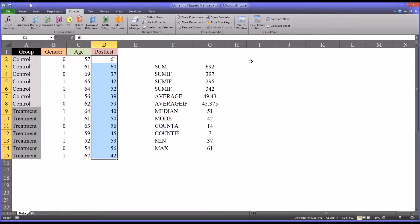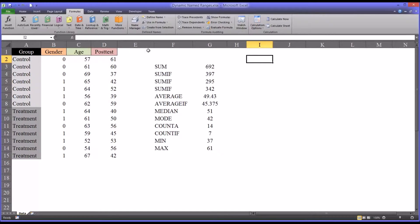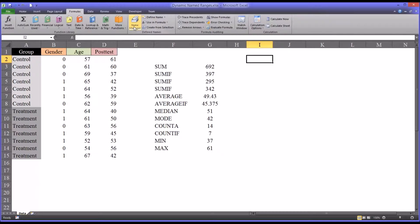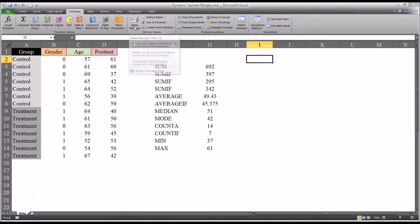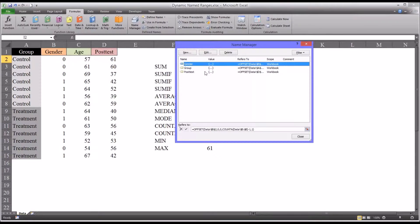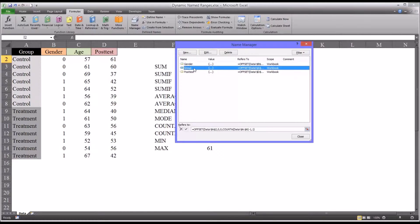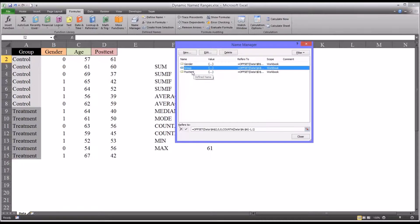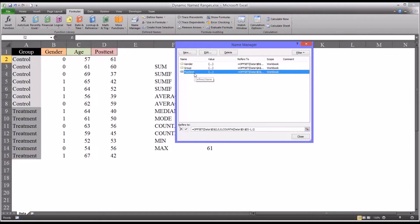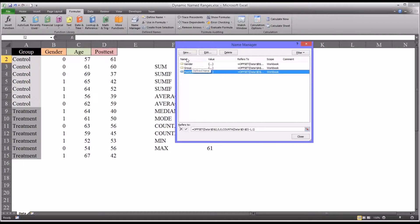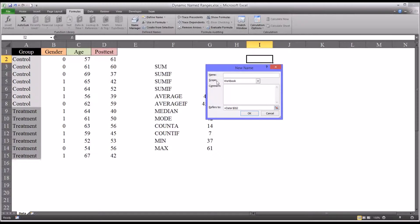To build a dynamic named range, we are going to go to the formulas ribbon and to the name manager. You can see I've already defined three dynamic name ranges. One for gender, one called group, which is column A, and post-test, column D. And I'm going to add now age. So you select New, and it asks you for a name. We'll name this age.